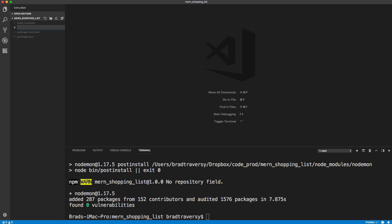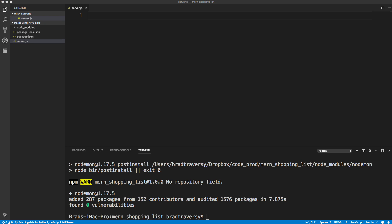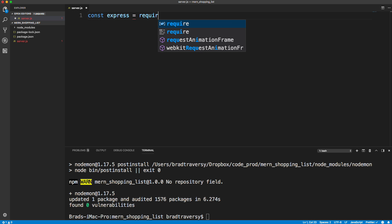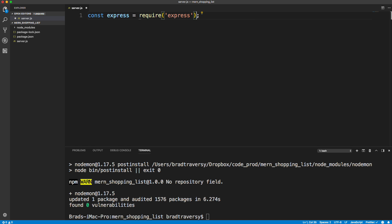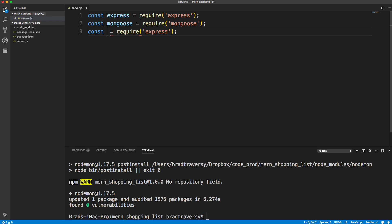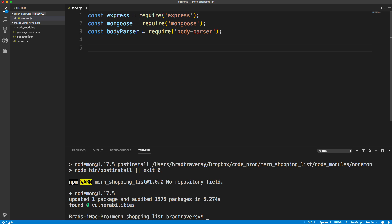Let's create server.js. We need to bring in express, mongoose, and body-parser using require. Express is our back-end framework; mongoose is our ORM to interact with MongoDB — I find it much more intuitive than the raw MongoDB driver; body-parser lets us read the body of requests, like getting the name field from a POST request.